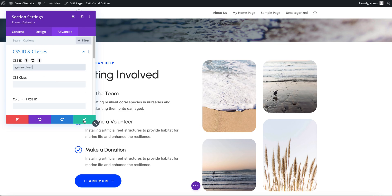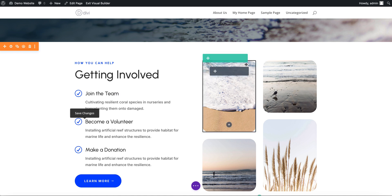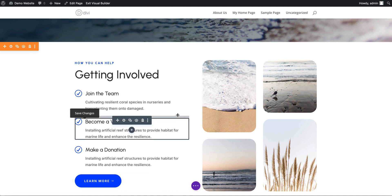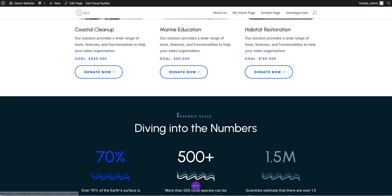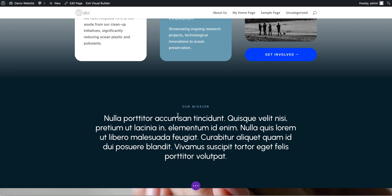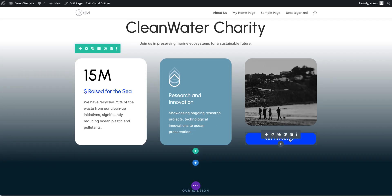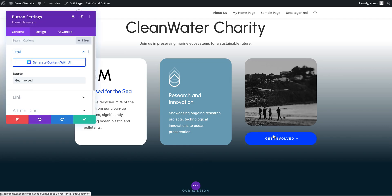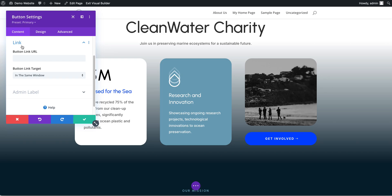Now what we're going to do is go back to our button that we wanted to have go there. I'm just going to click on the module settings and there's our button. In the link section, this is just under general content, in the button link...